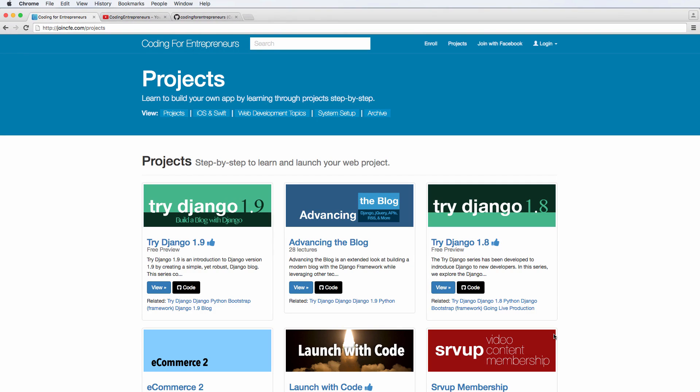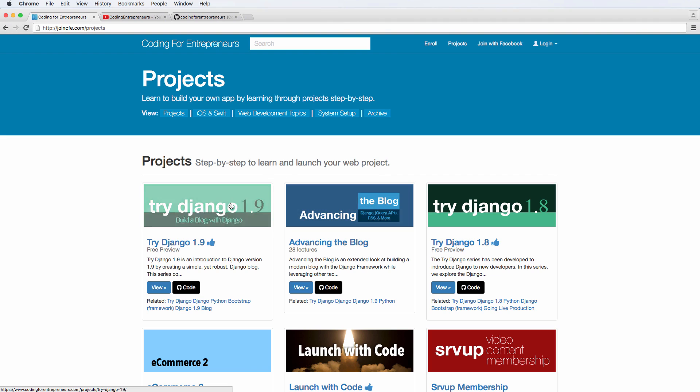Hey there, and welcome. Before we get started, I want to mention a couple things. First of all, you definitely want to make sure that you've done advancing the blog. If you did advancing the blog, we're also recommending in there that you do try Django 1.9.